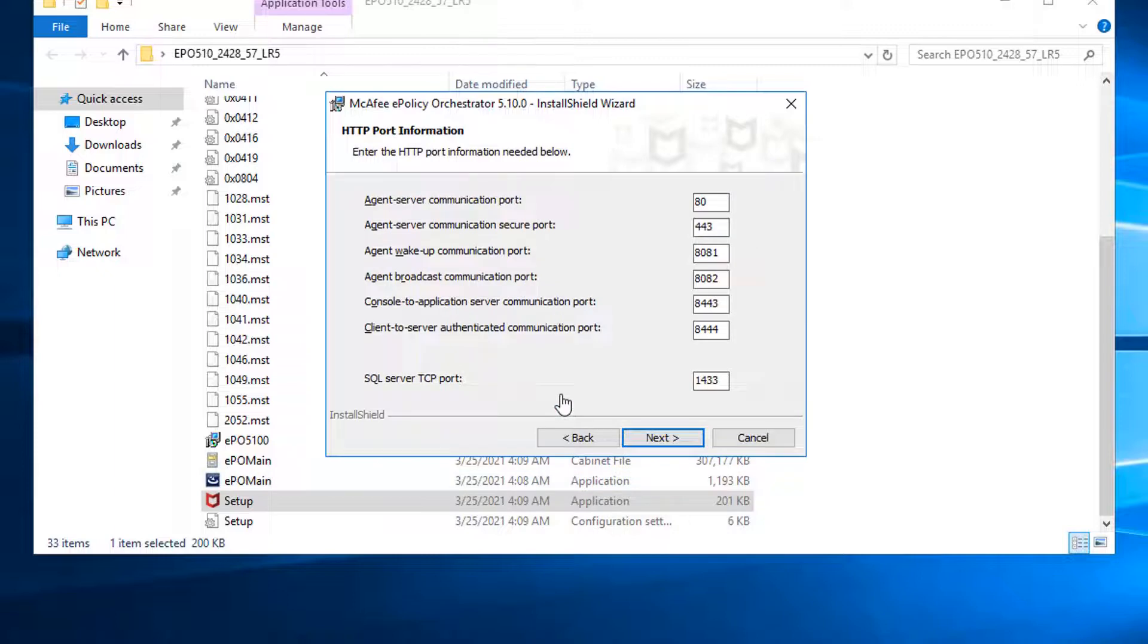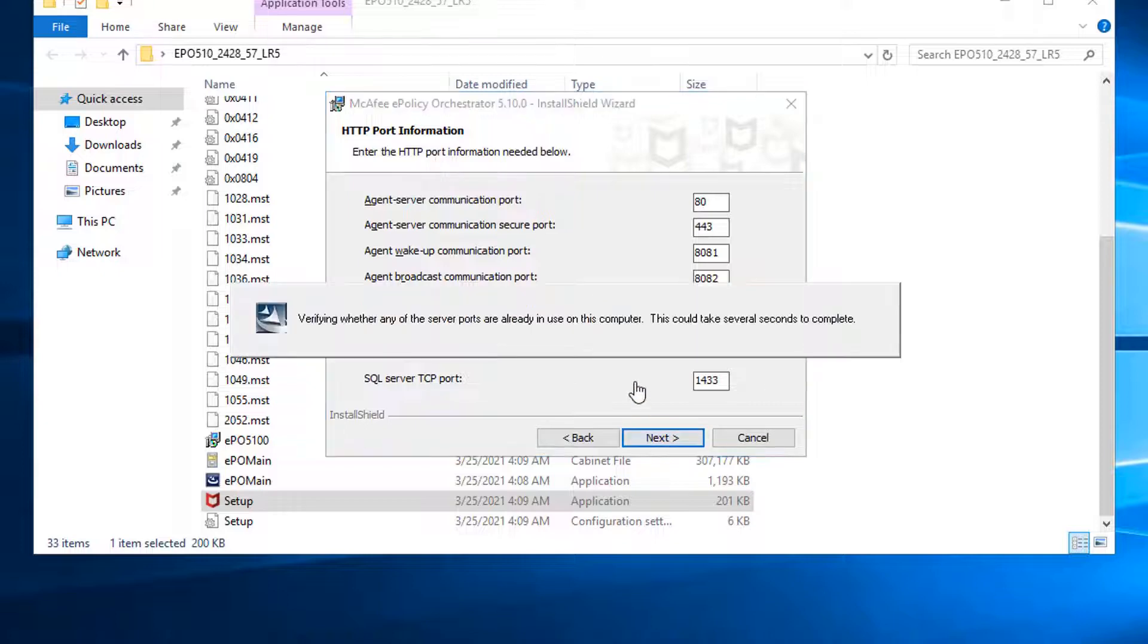The database has been connected and now we are configuring HTTPS port information. Keep it simple. Make it default. Go to the next step.